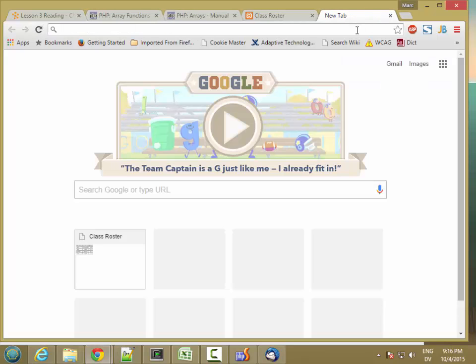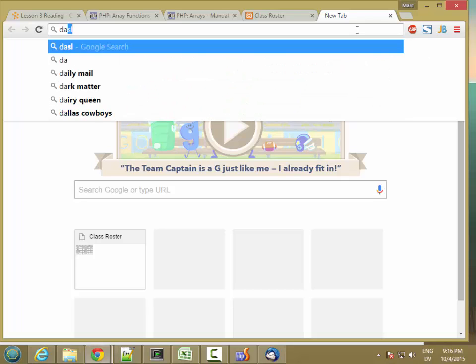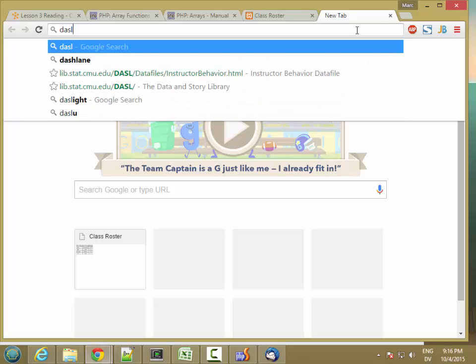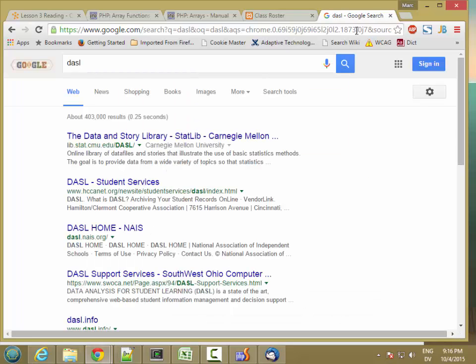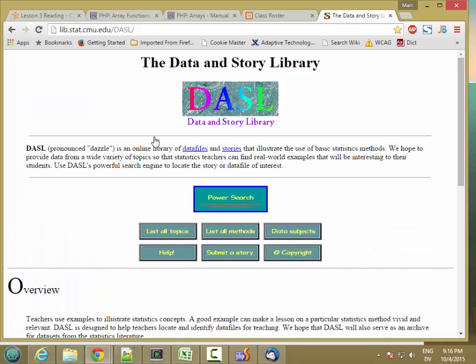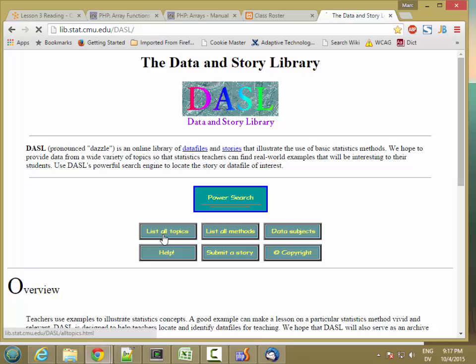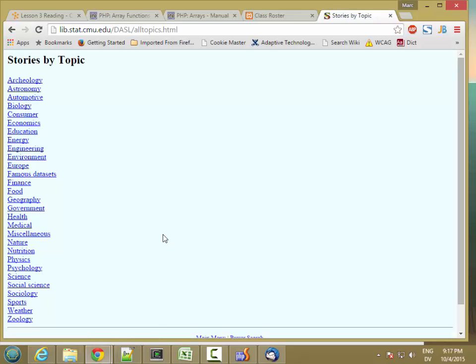And if you're not sure what kind of data you want to use or what kind of arrays you want to make, take a look at DASL, the data and story library at Carnegie Mellon. They have lots of different little data sets for students that have interesting real world examples, but they're pretty small and self-contained. So it's actually pretty good for our purposes. And I'm going to go to list all topics.